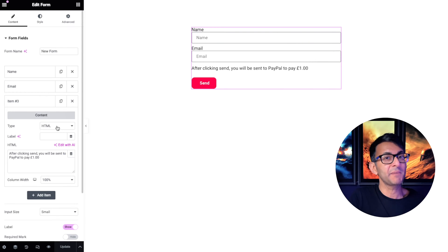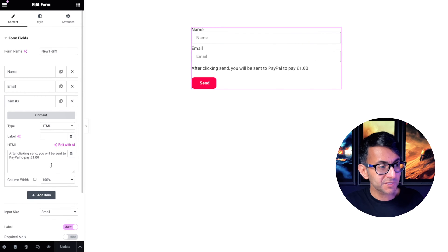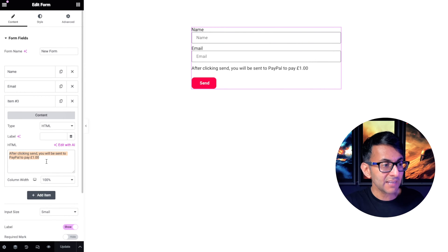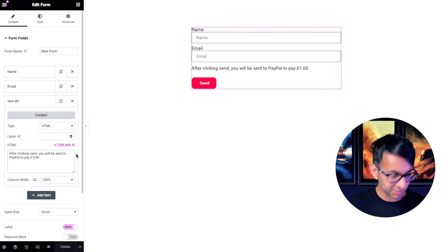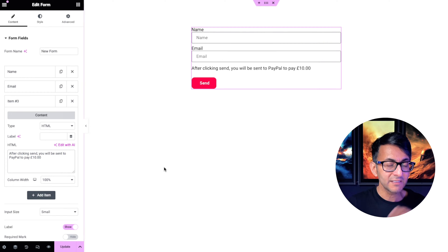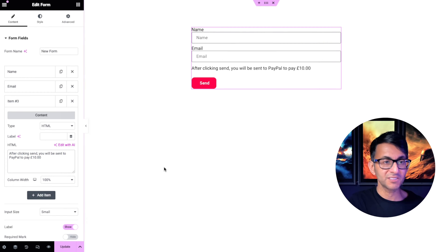This is just an HTML field. All I'm saying is after clicking, you are going to be sent to PayPal to pay one pound. If I go and change this to be 10, it changes the details. That was with an HTML field.